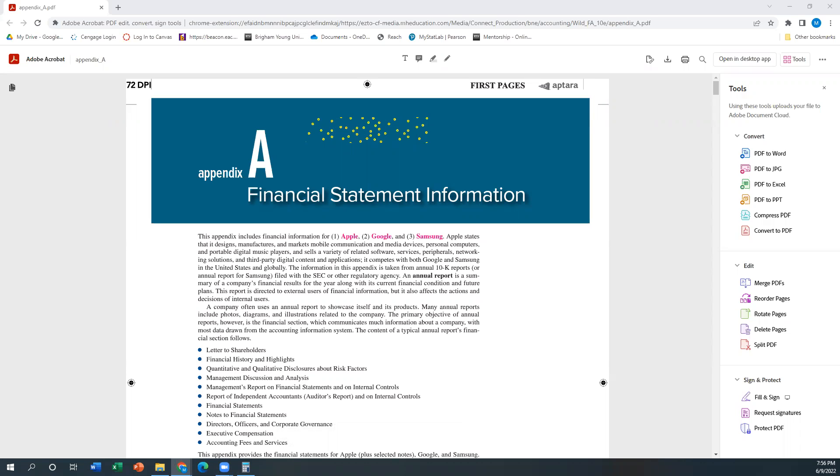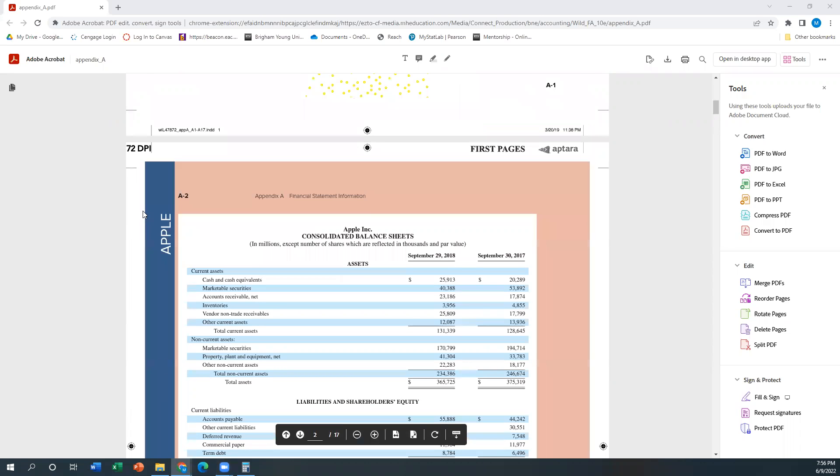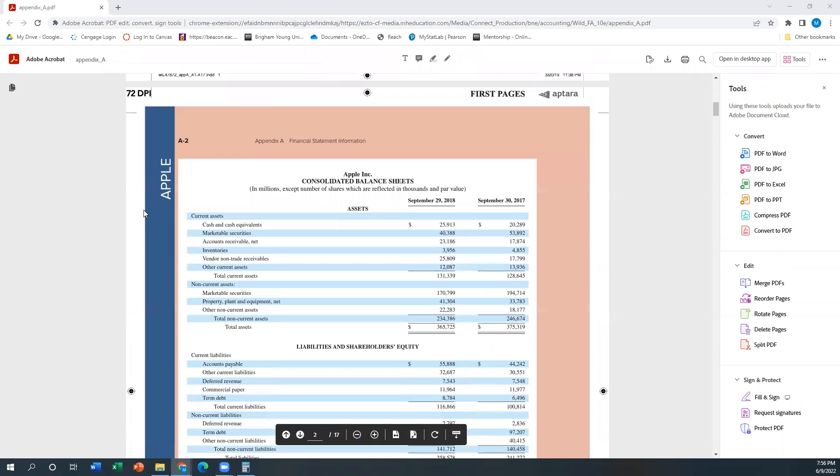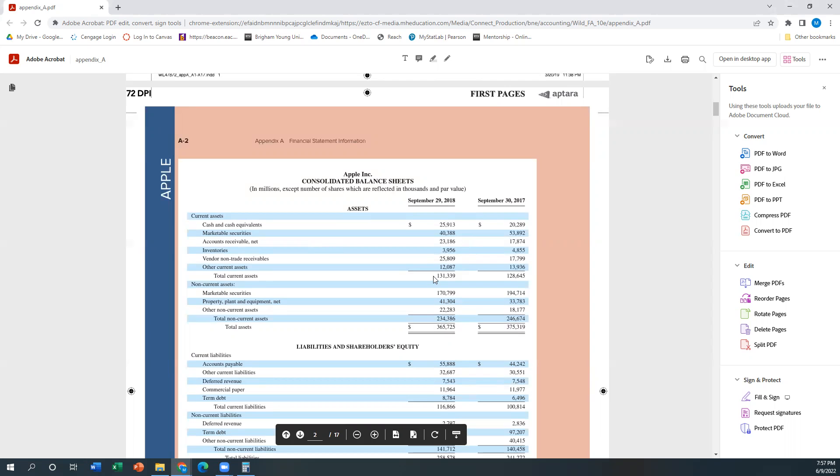The first one, the question was about what assets on Apple's balance sheet would constitute current assets. And they make it actually super easy for us here, which is nice, which is they just break down the current assets. And so it's all of these. And then it even gives us a total for current assets. So sometimes they're nice enough for us.